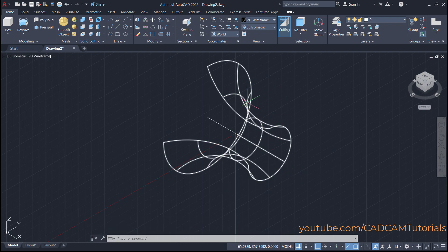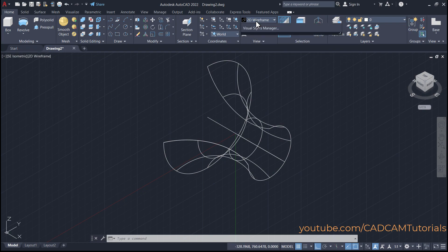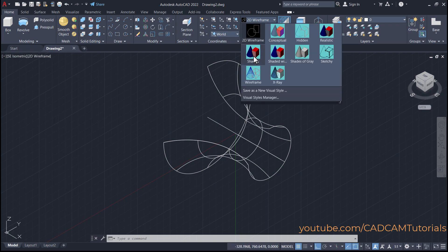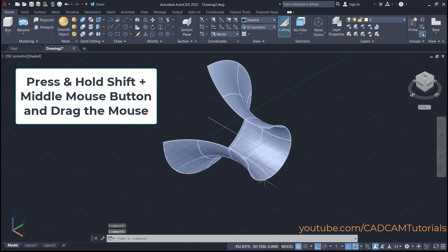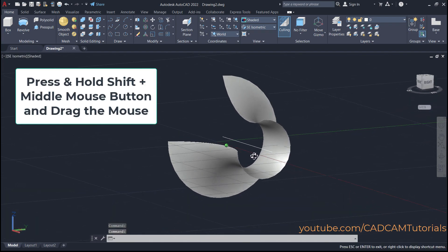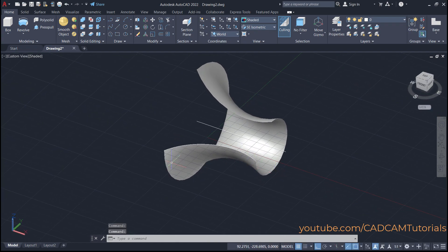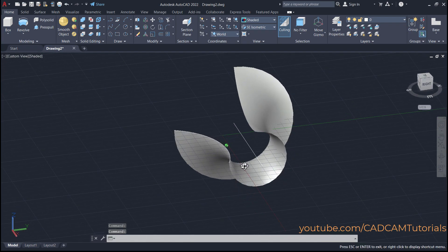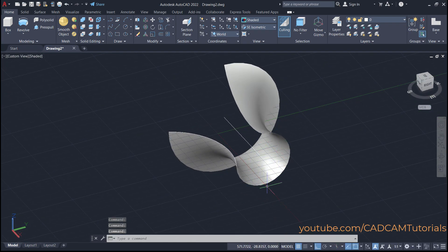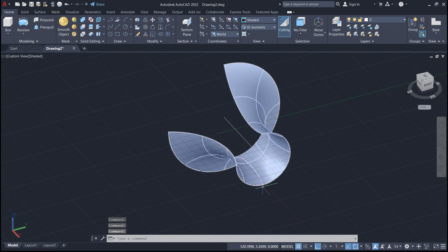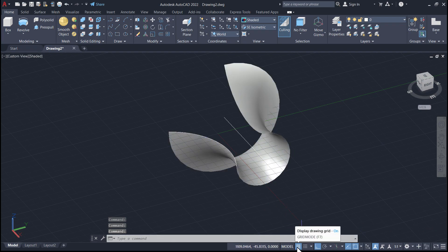Now it is displayed as a 2D wireframe, so to give it a 3D look, click here on 2D wireframe and click on shaded. And orbit it. Here this arc has been revolved around this axis and this shape is created. To turn off the grid, click here on grid mode.